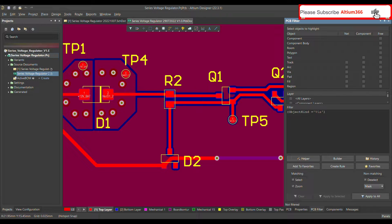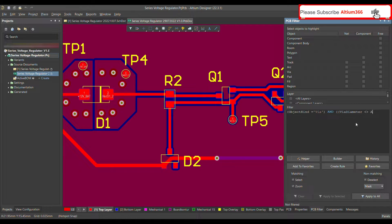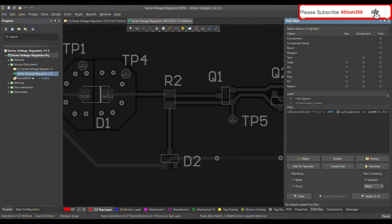Let's say you have different via sizes on your PCB and you want to find particular ones. The next thing is to mention the size of your via using the VR diameter property. Here I'm going to use the not-equal-to operator and then specify the unit — in my case it's millimeters — so let's say 0.8 mm. This means the search will not show vias having a 0.8 mm VR diameter. Press Enter and you can see that since my vias have a VR diameter of 0.8, they are not shown.